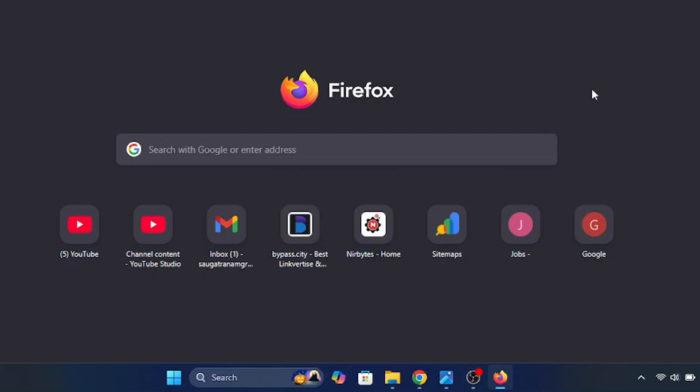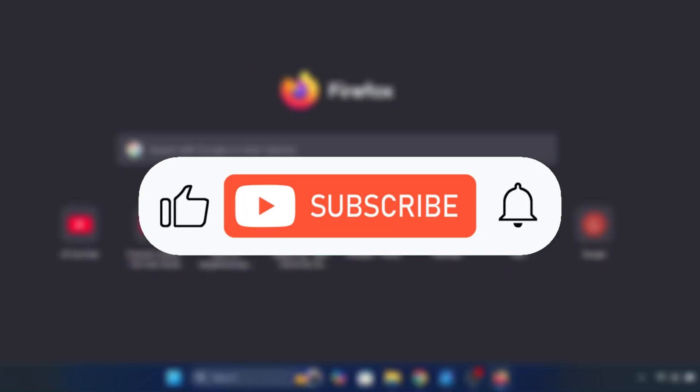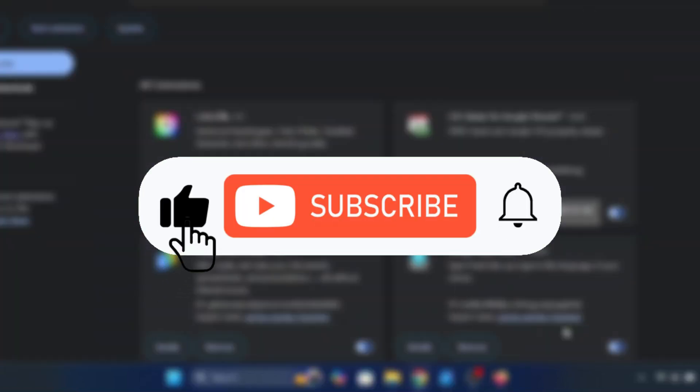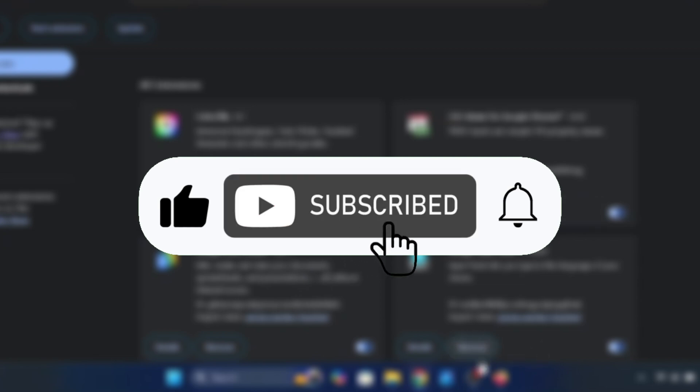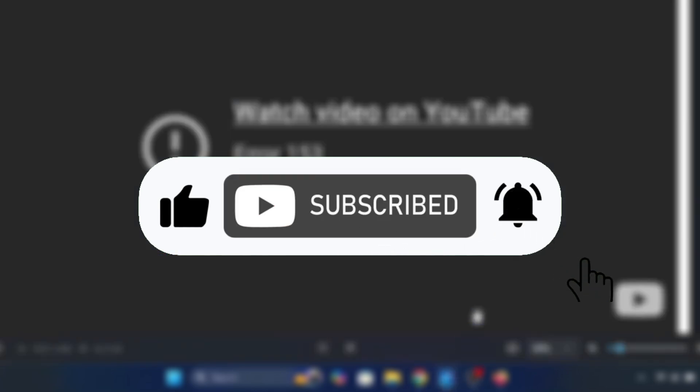So here you can see guys, if this video helps out make sure to like and comment, and consider subscribing to my channel for more updates.